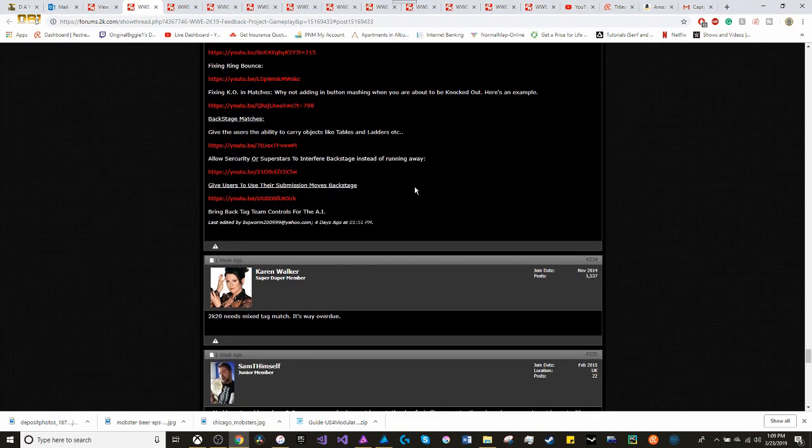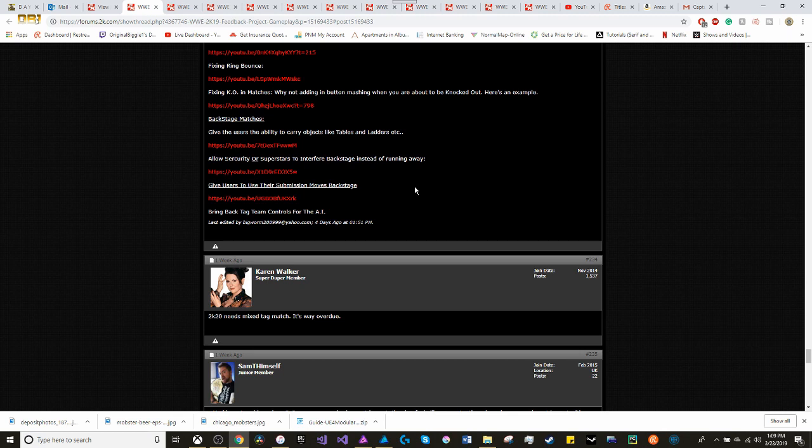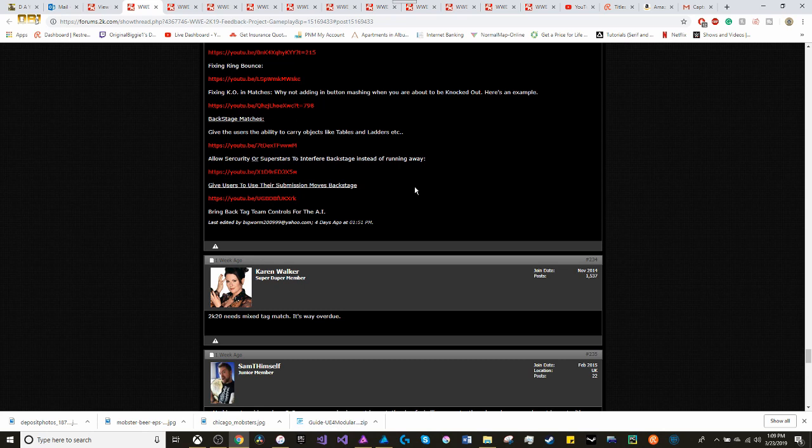And finally, backstage matches. Give the user the ability to carry objects like tables and ladders. Allow security or superstars to interfere instead of running away. Give users the ability to use their submission moves backstage. And bring back tag team controls for the AI.